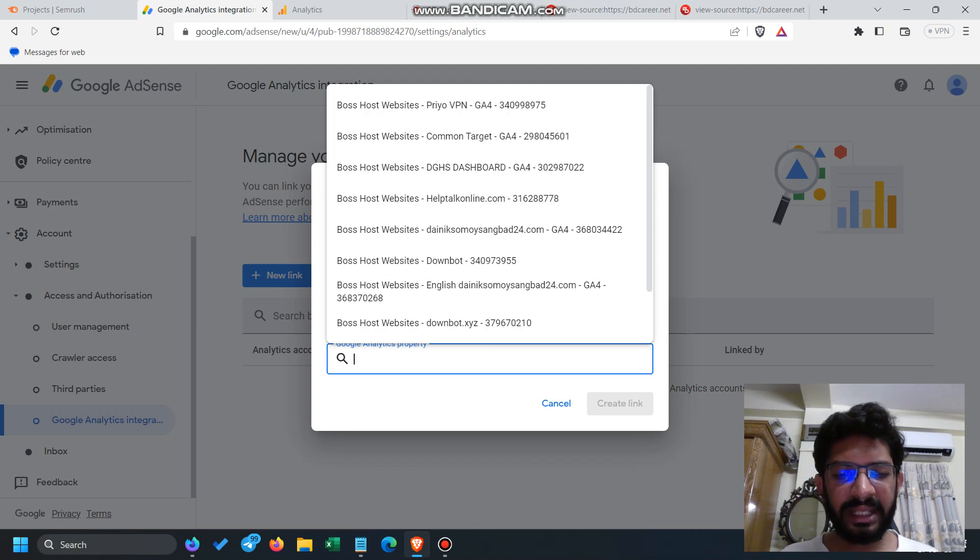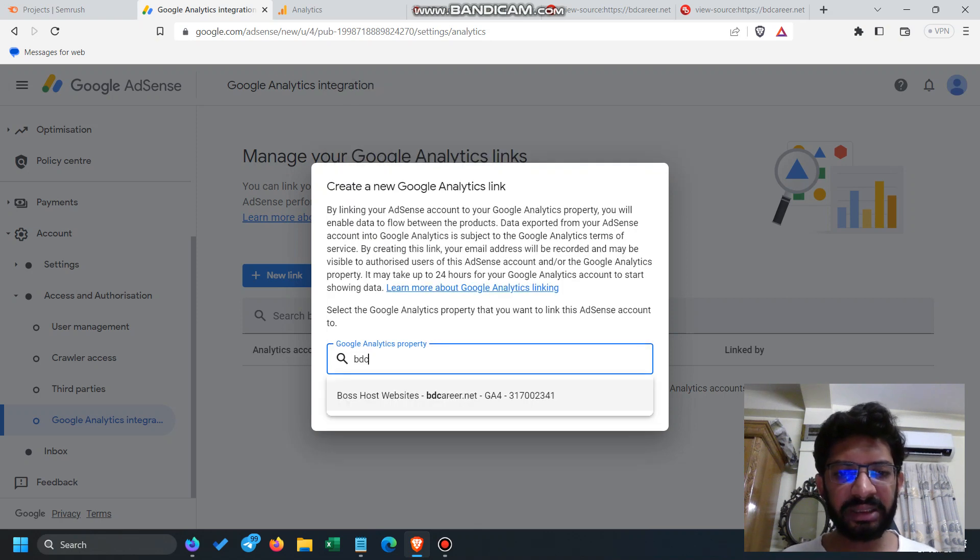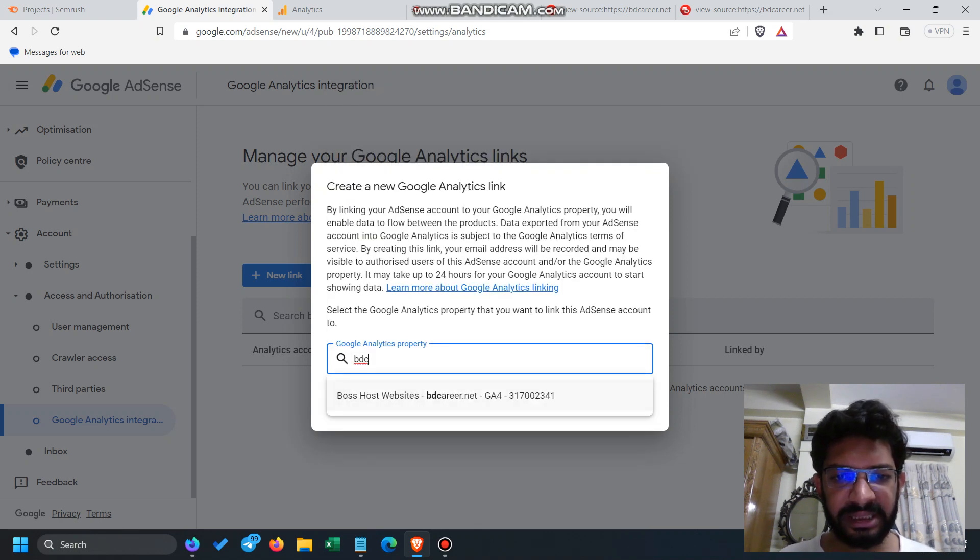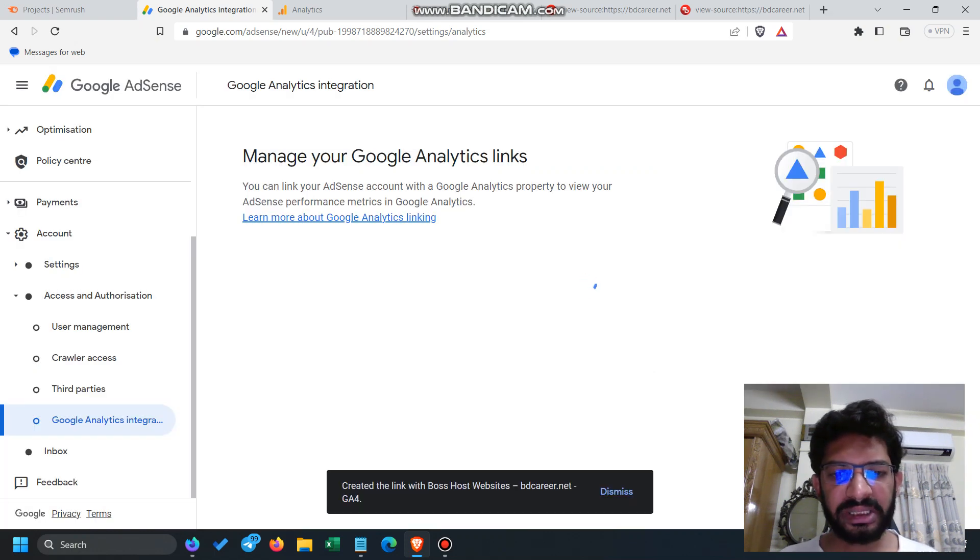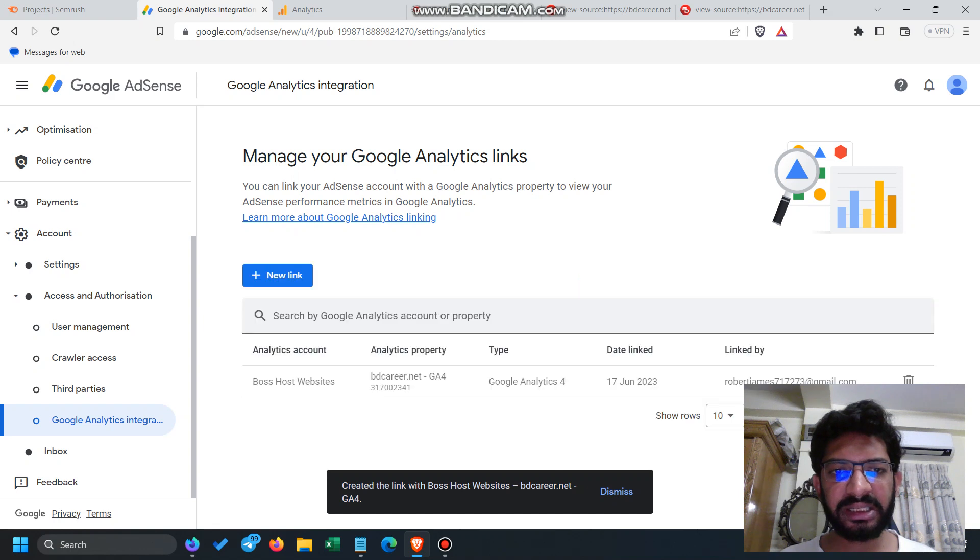If you search for bdcarrier, you can see that this is a GA4 property. Click on the GA4 and use Create Link. The integration has been done.